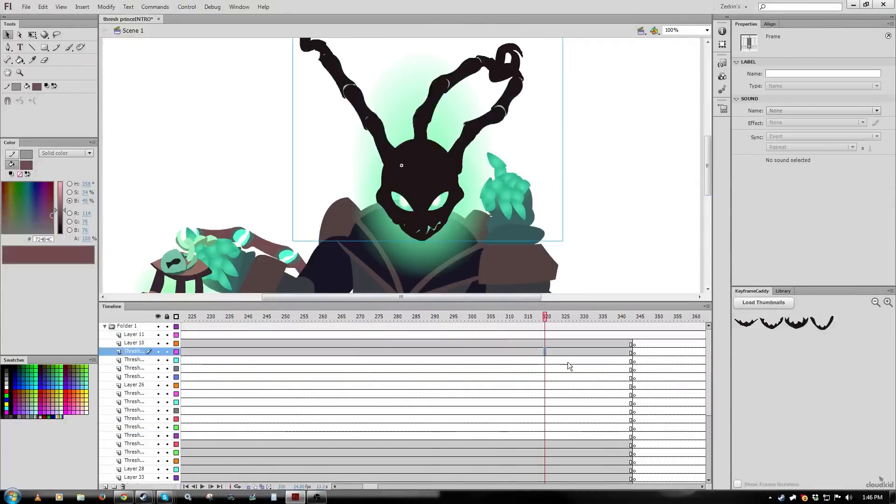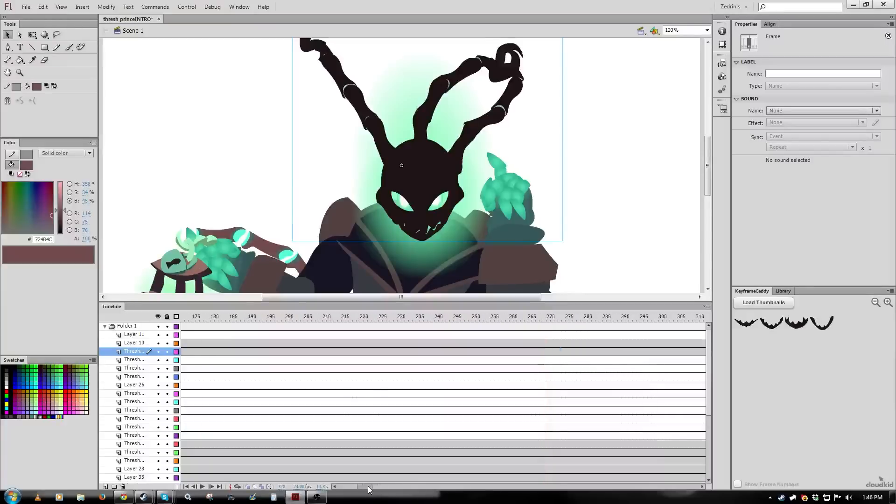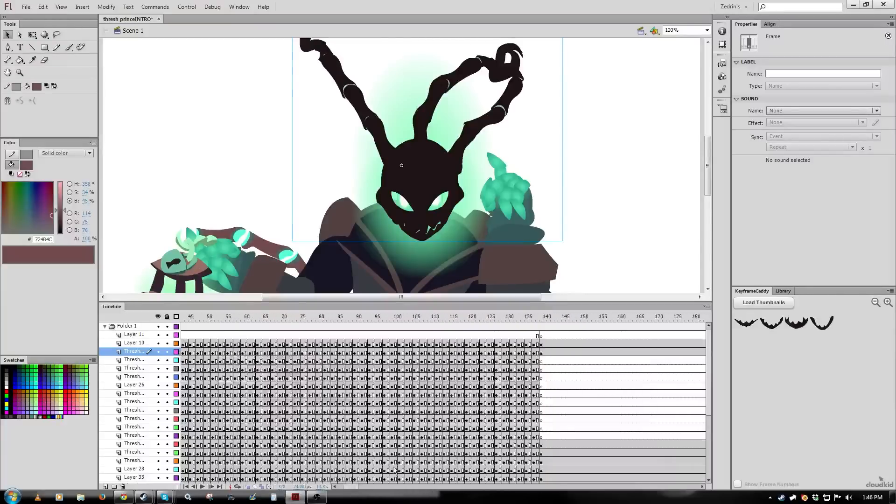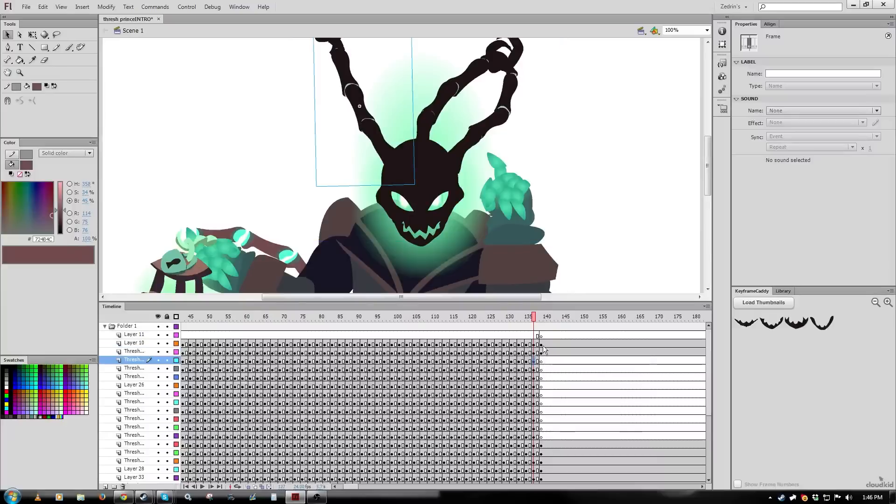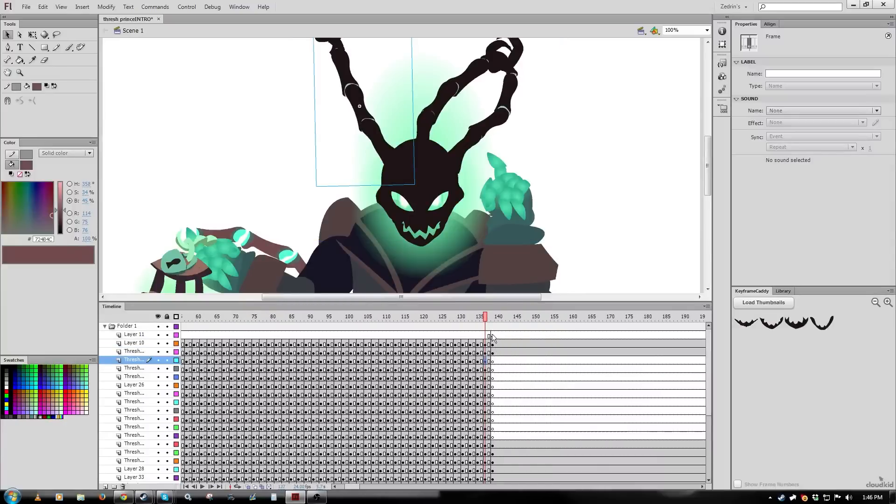Anyway I'm going to move the head symbol back to the same location where it was before, just below the lantern. And as you can see, now everything lines up, yay.